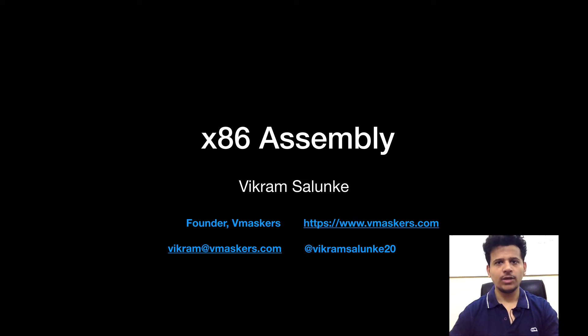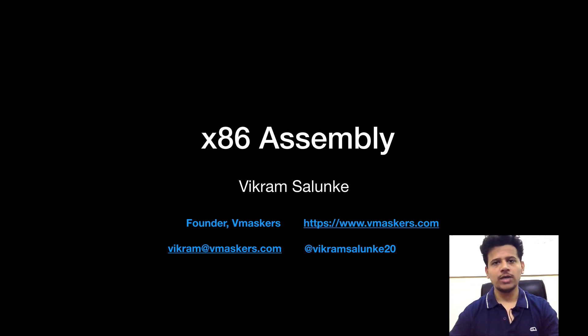Hey everyone, I am Vikram Salunke and welcome to the x86 assembly course. In this video, we will look at how the stack works.